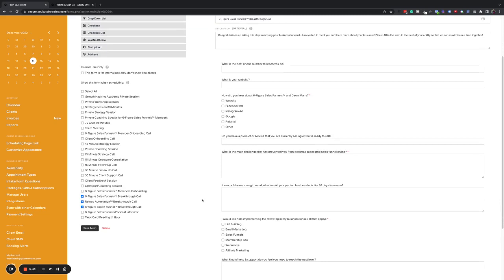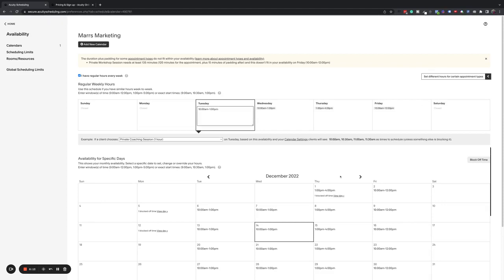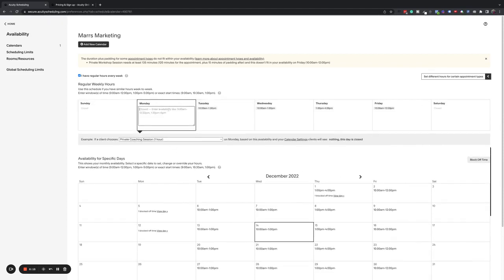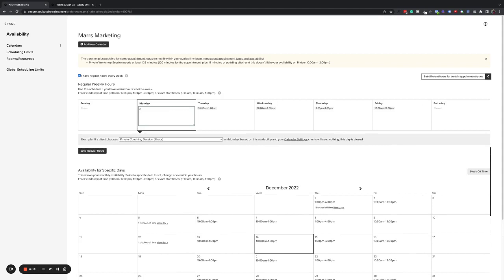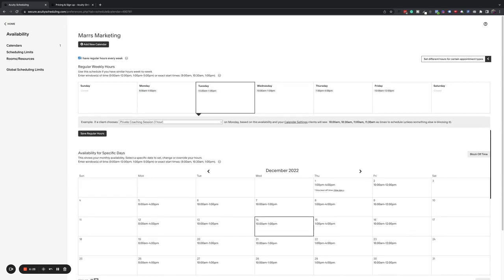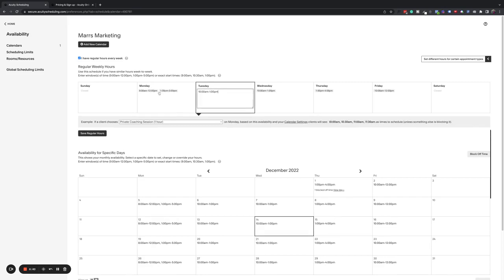And then the next thing you're going to want to do before you create your appointment types is set your availability. And by doing this, you will ensure that you are not going to have people book at a time that you are not going to be available. So what you're going to do is you can come in here. You're going to add your new calendar. I've already got a calendar added. I'm going to click on availability. And then what you're going to do is just go in here and put your business hours. So if you work from like 8 AM to 4 PM, you can put that in here.